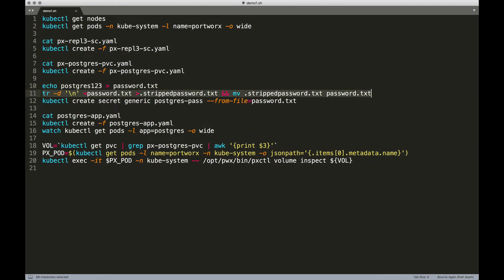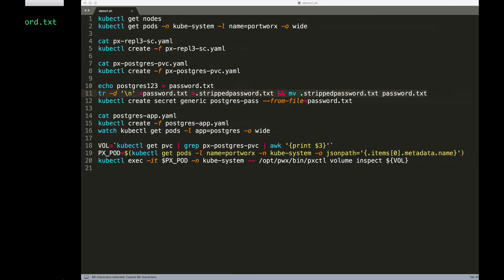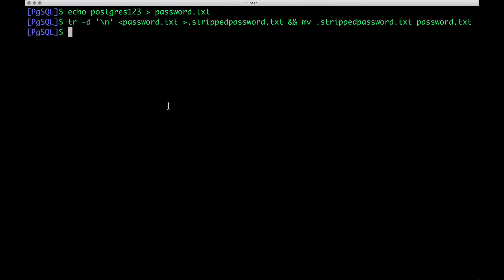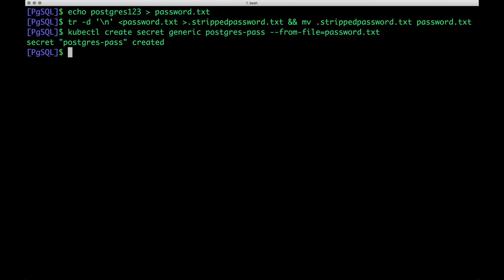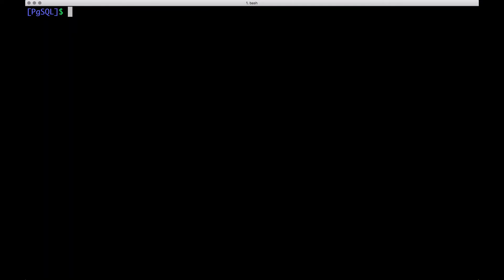We'll ensure that we are getting rid of the newline character. And then from this file, we're going to create a generic secret which is called postgres pass. So when we do kubectl get secret, we'll see that the password is available as a secret.